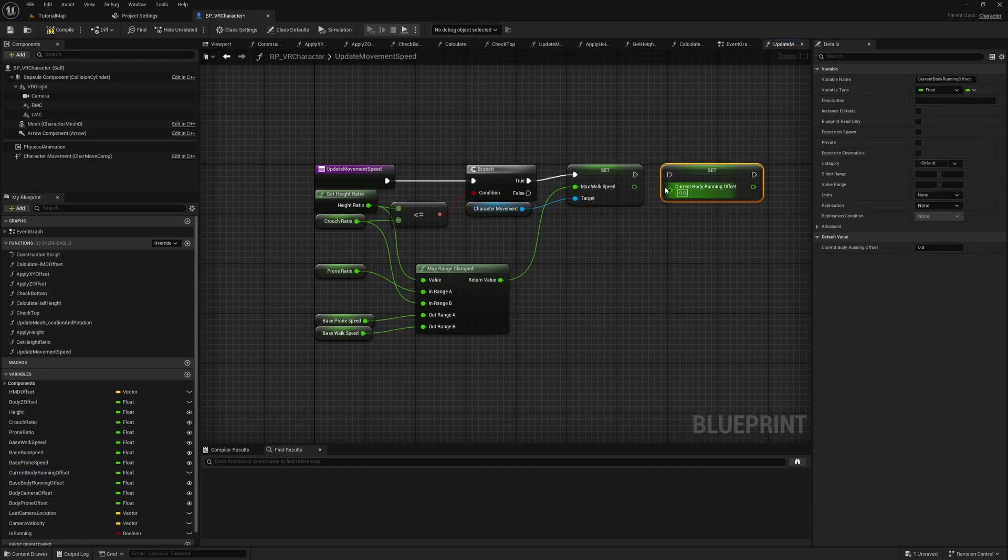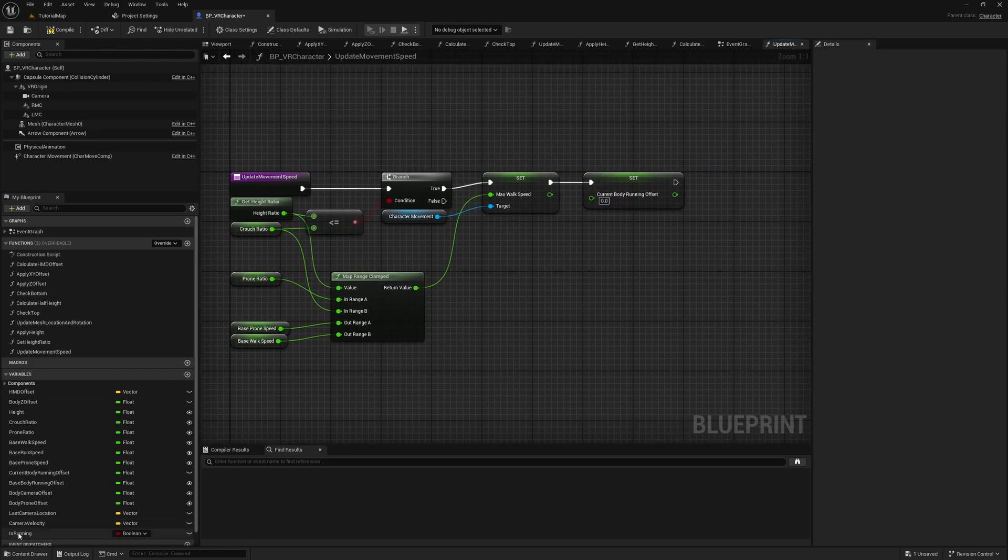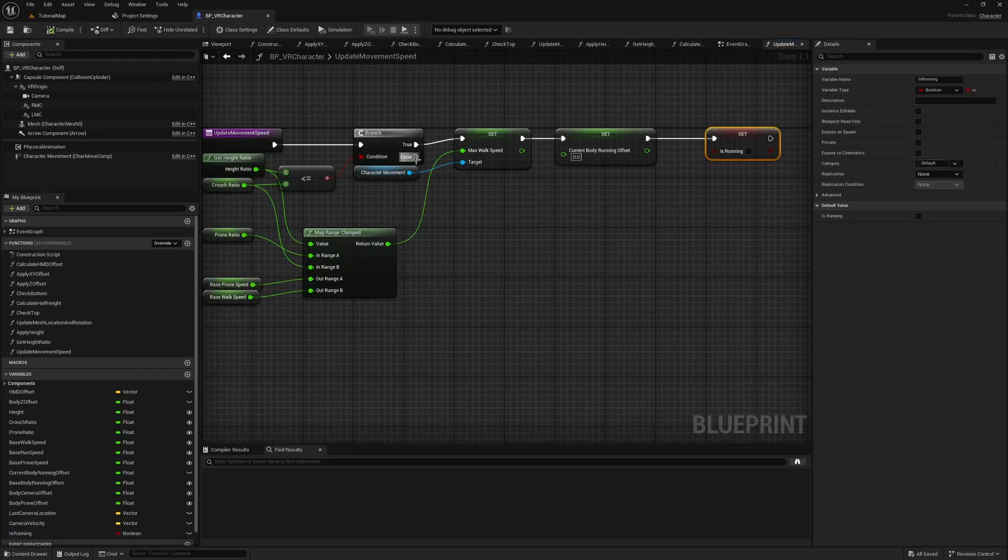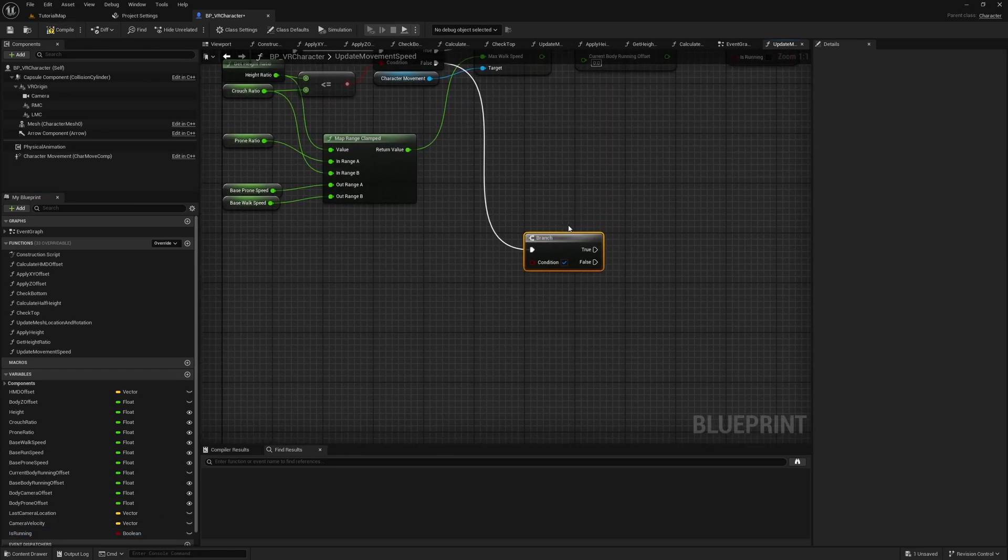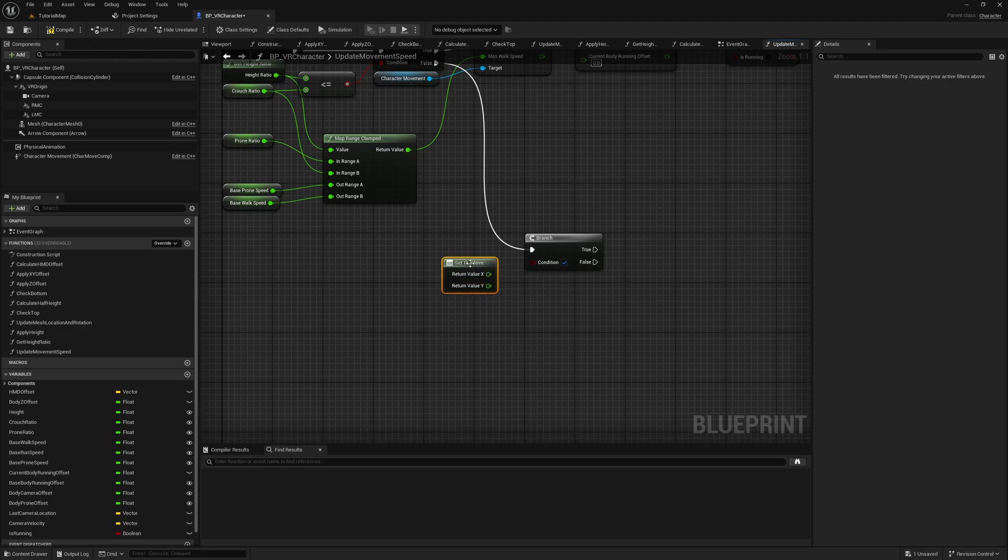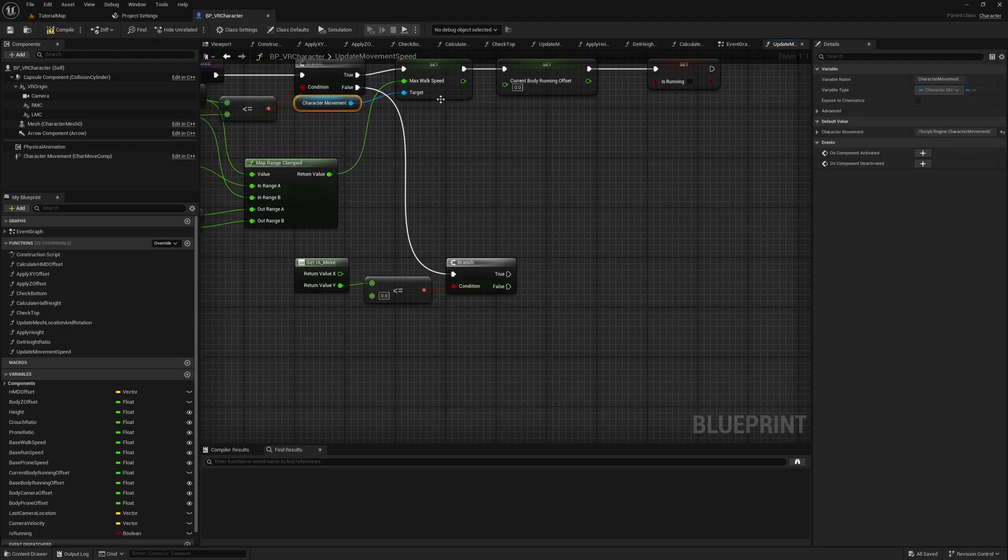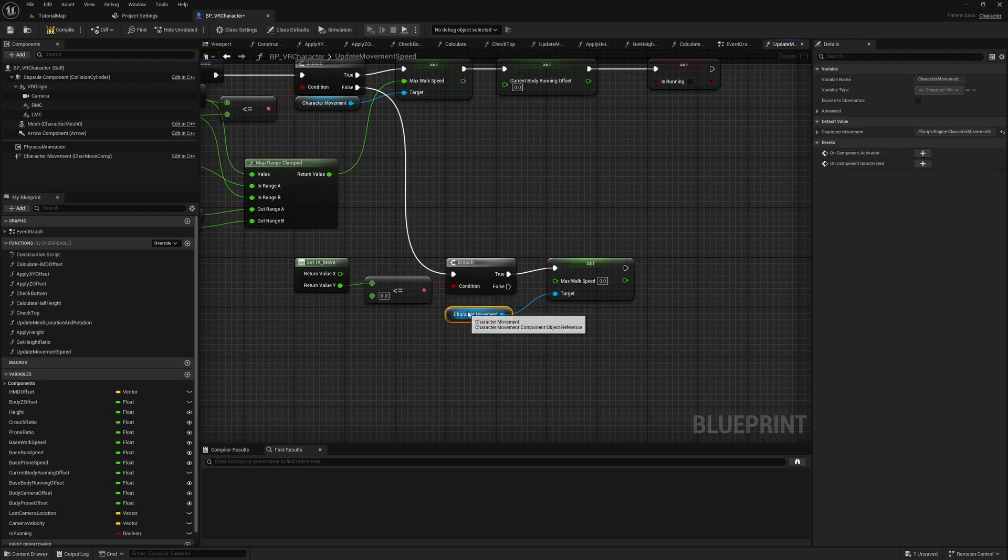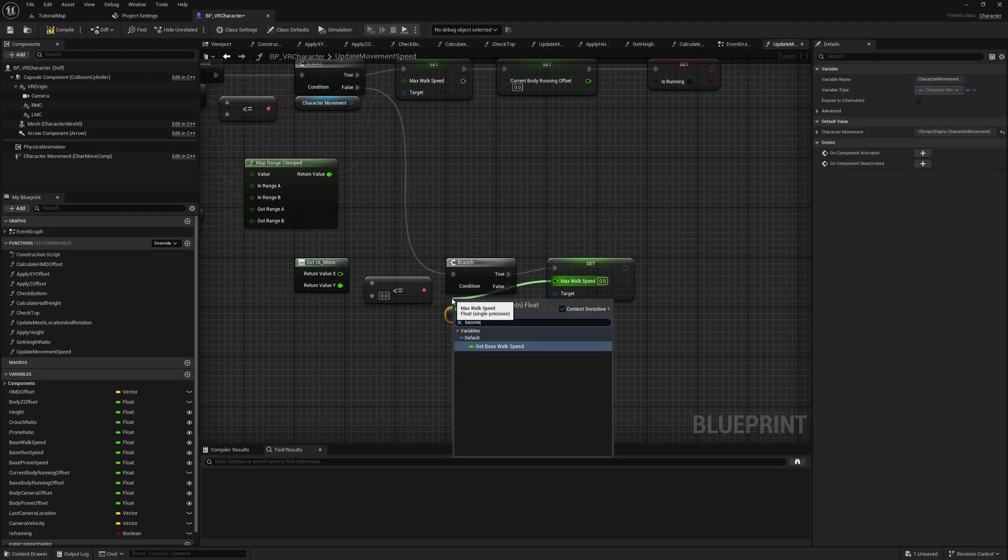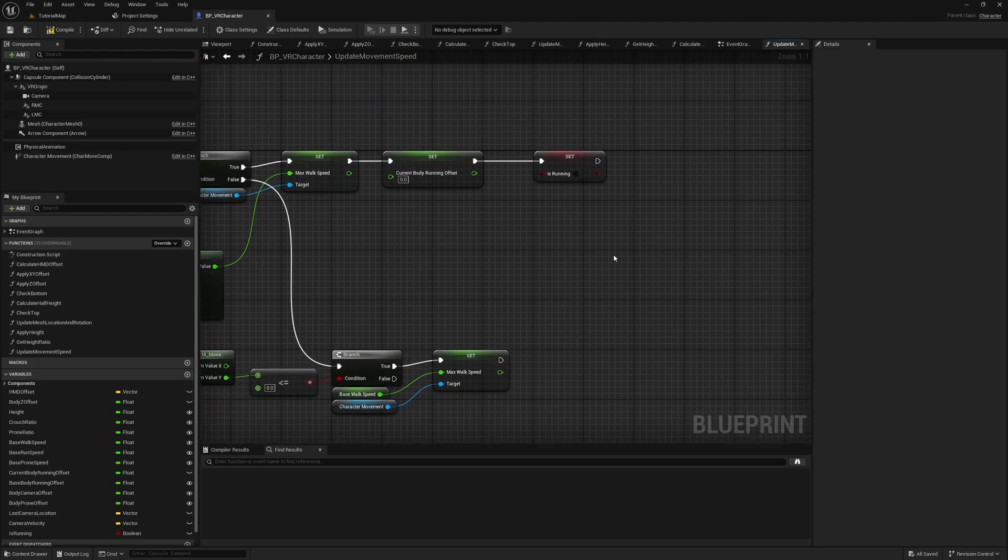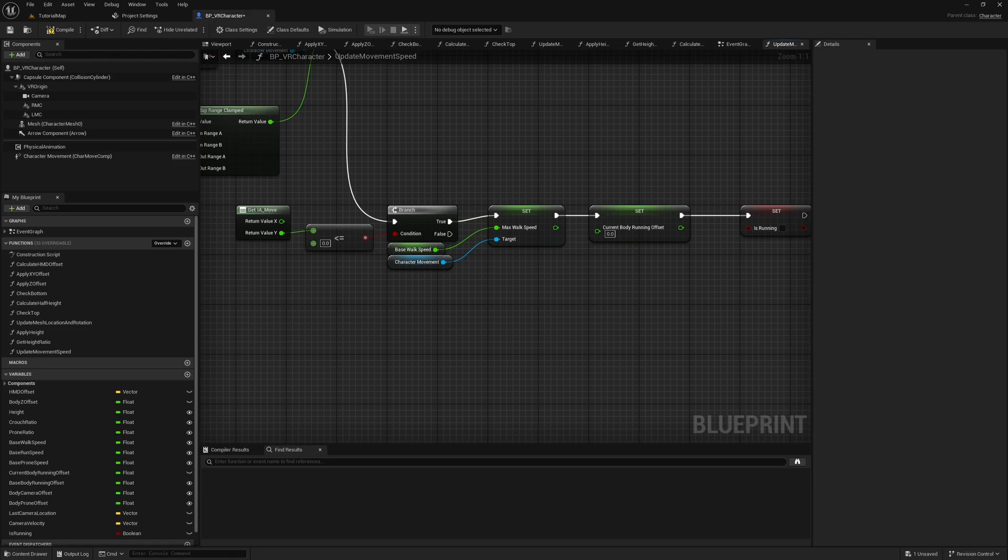After that, set the Current Body Running Offset to 0 and Is Running to false. From the false output, drag out a new branch. Here we want to check if the Y value of the IA move input is less or equal to 0, so we know when to stop running. If the condition is true, set the Max Walk Speed to the Base Walk Speed, the Current Body Running Offset to 0, and Is Running to false.